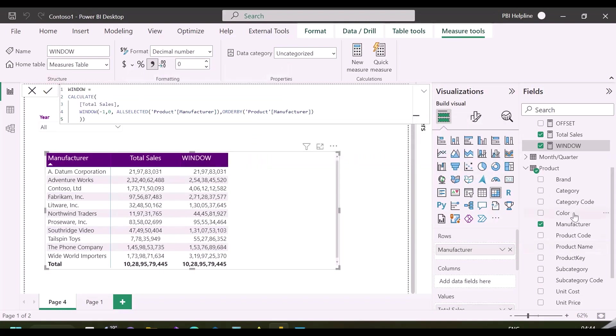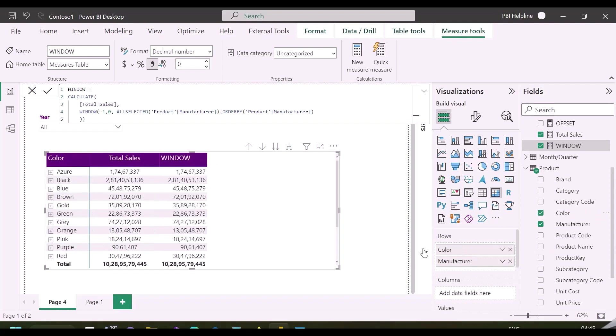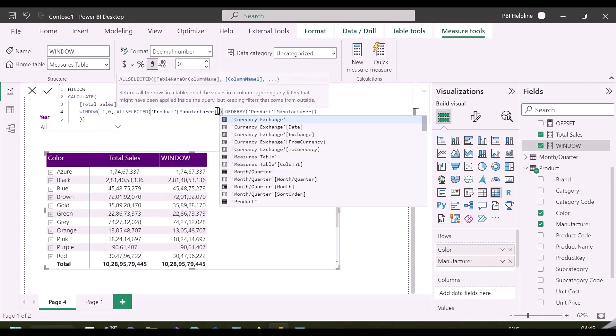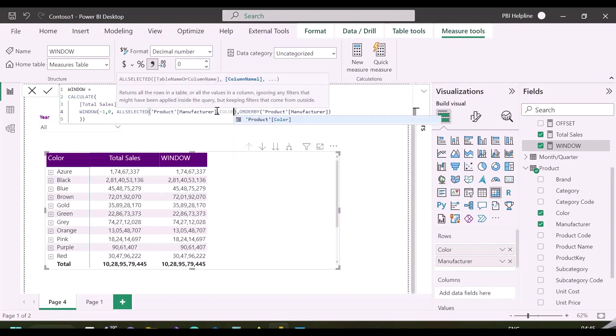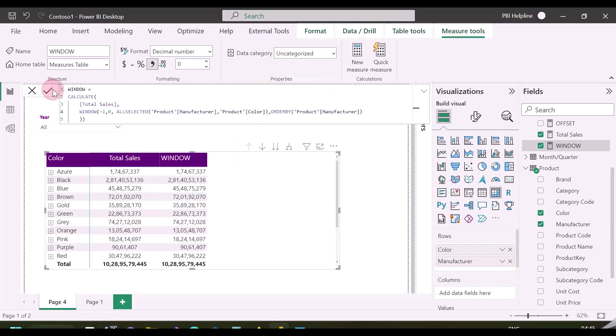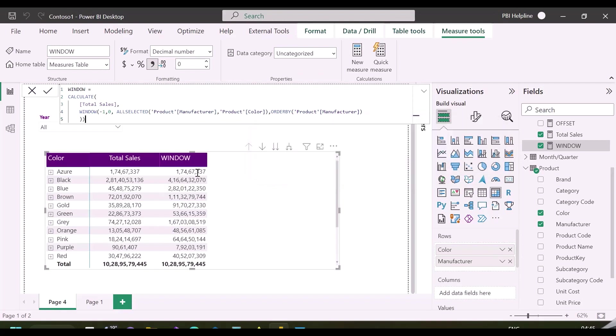Now I am going to show you the use of partition by function in this. For that I will add another column name, for example color column. Let's now understand its other argument, which is called partition by. For that, I have also included product color column in my relation table.